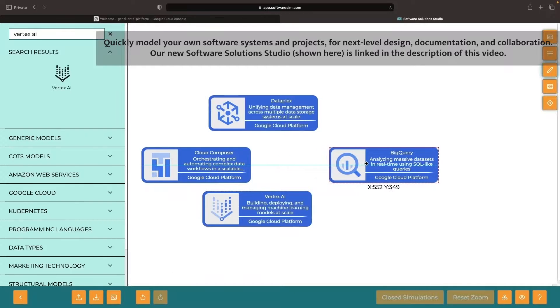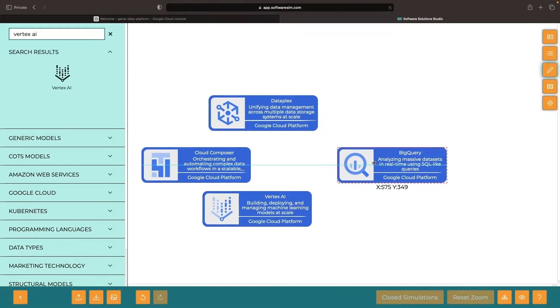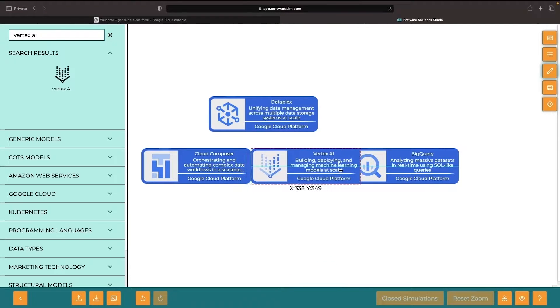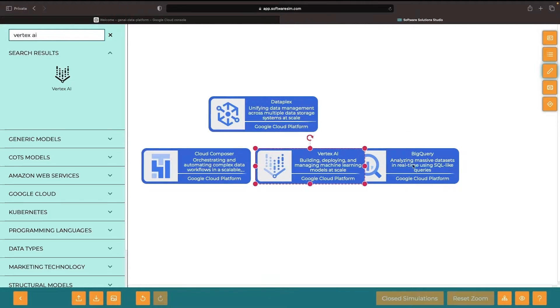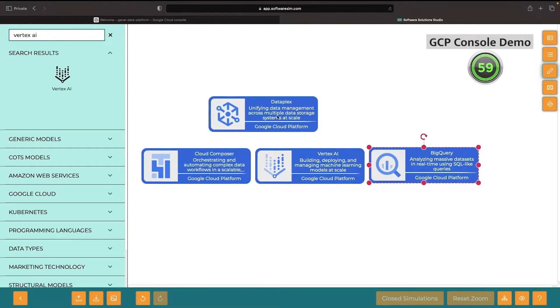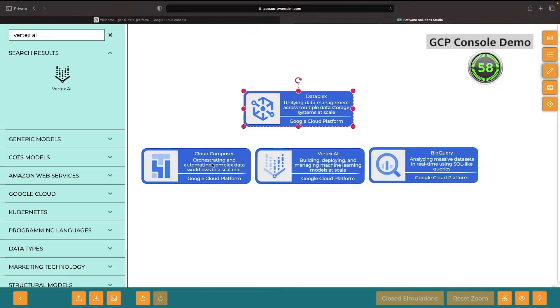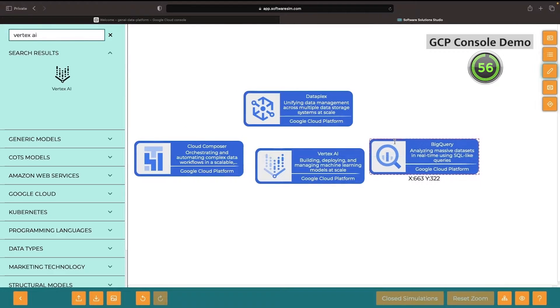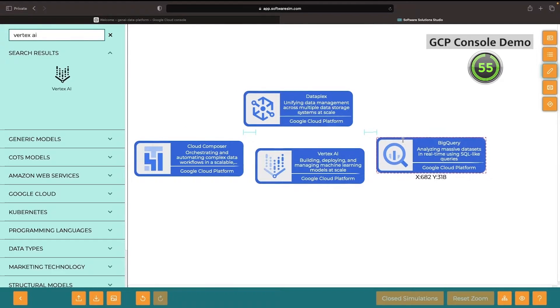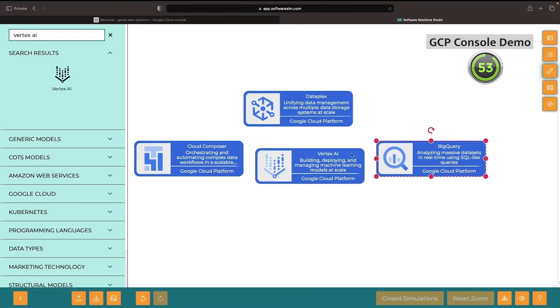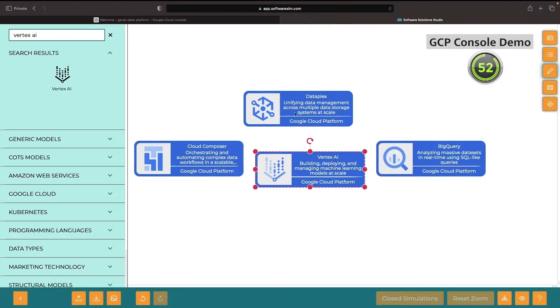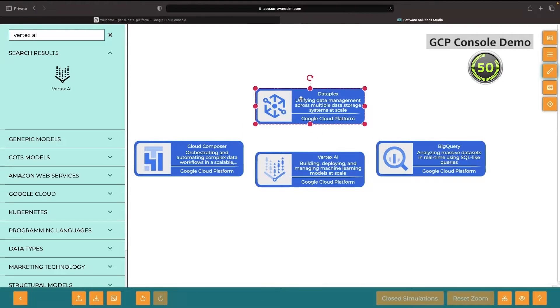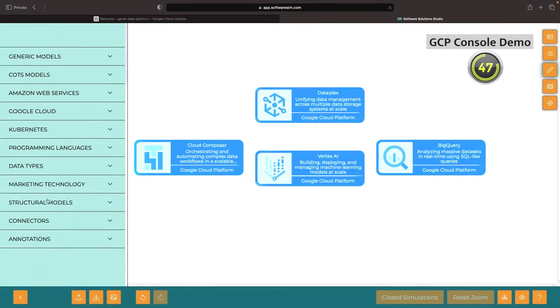Ultimately, services like Cloud Composer, Vertex AI, and BigQuery are core workload services themselves and focused on more than just metadata like data lineage. Meanwhile, Dataplex is a bit different in that it's specifically focused on metadata and a data fabric layer that sits on top of other data sources like the ones we've highlighted here.